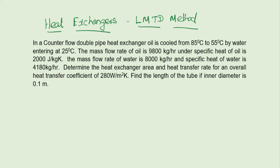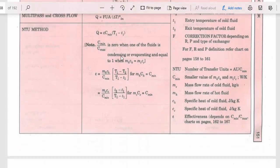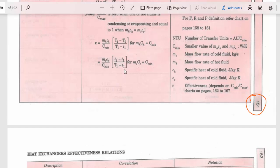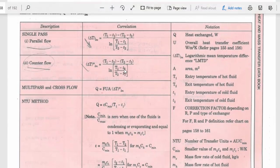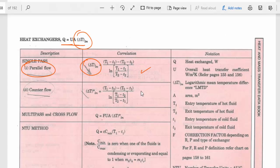Before getting into the problem, I will explain how to use the data book. At page number 151 in the data book, the formulas are available for LMTD method and NTU method. I am going to explain only the formulas for LMTD method. For heat exchangers, q equals U·A·ΔT_lm. The ΔT_lm formula for parallel flow and for counter flow are both given here.